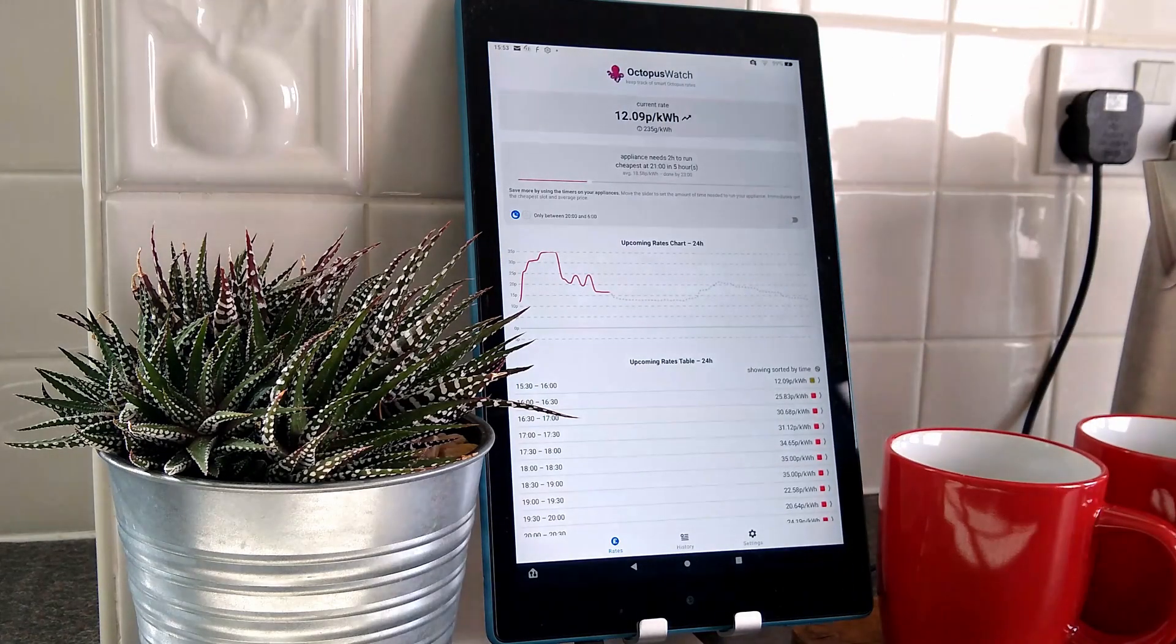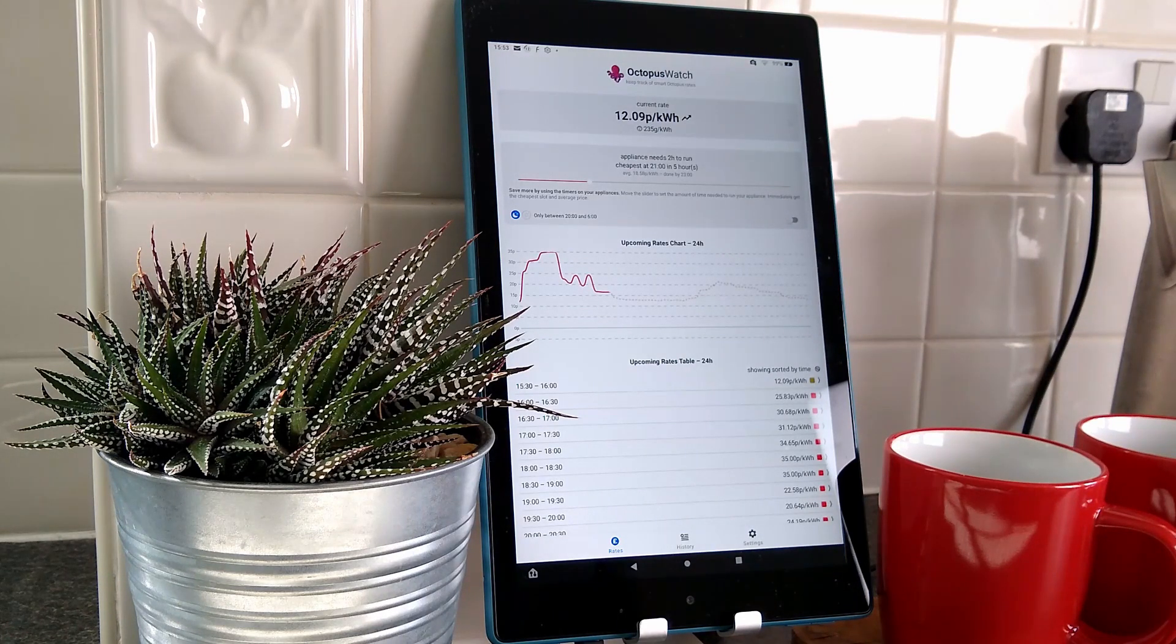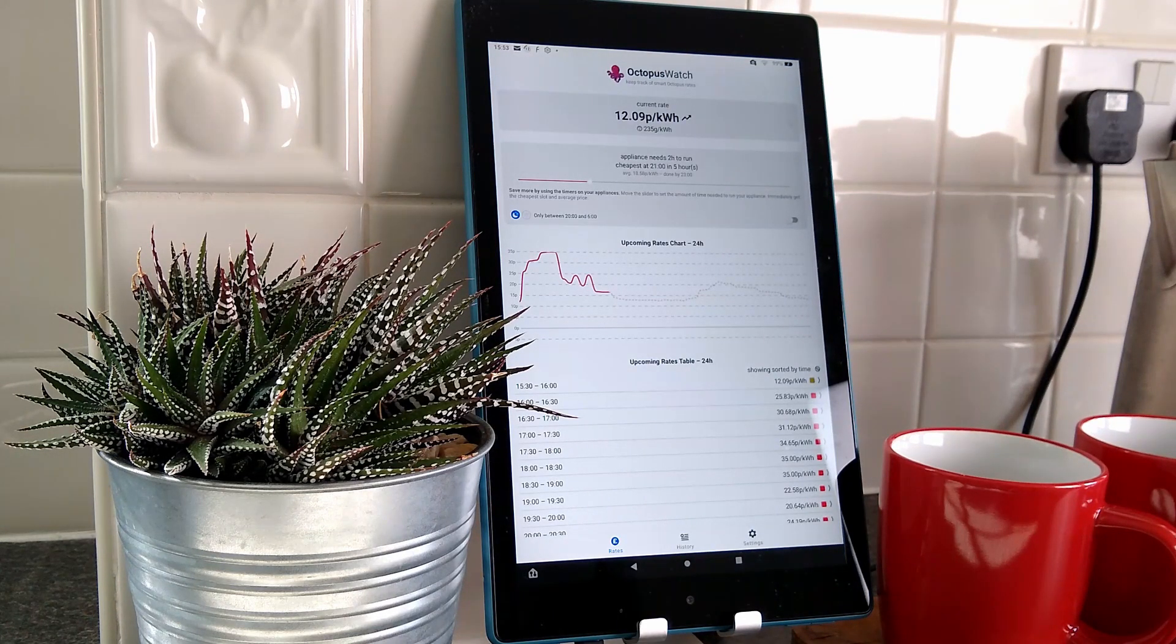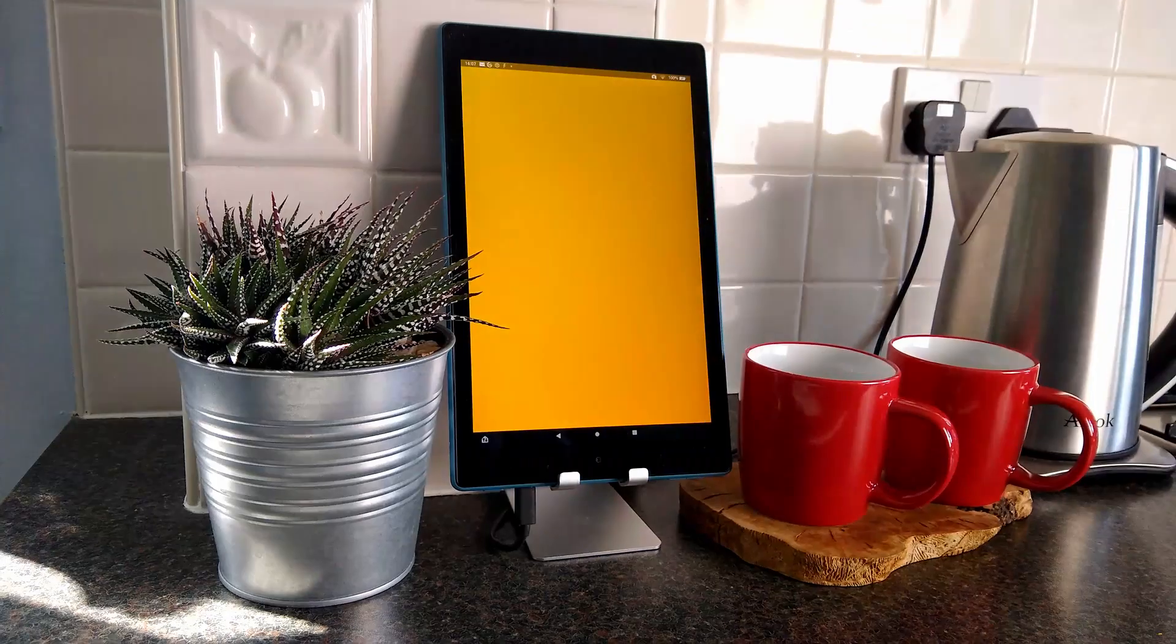For this we'll be installing Google Play Store, it sounds simple but it isn't on Amazon's Fire tablets, and the fully kiosk app launcher to display the Octopus Watch app.